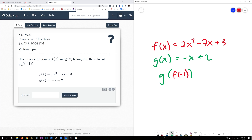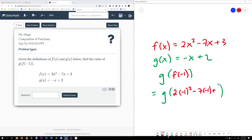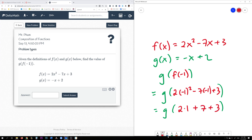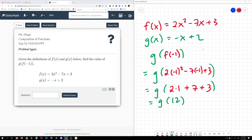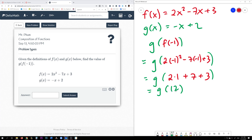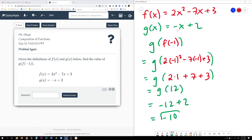So you do the inner function first. Take the negative 1 and plug it in for x in f of x. So it will be 2 times negative 1 squared minus 7 times negative 1 plus 3. Negative 1 squared is just 1, and negative 7 times negative 1 is a positive 7. So this becomes 2 plus 7 plus 3, which is 12. So this is like saying g of 12. Now take the 12 and plug it into negative x plus 2. So g of 12 will be negative 12 plus 2, which is negative 10.